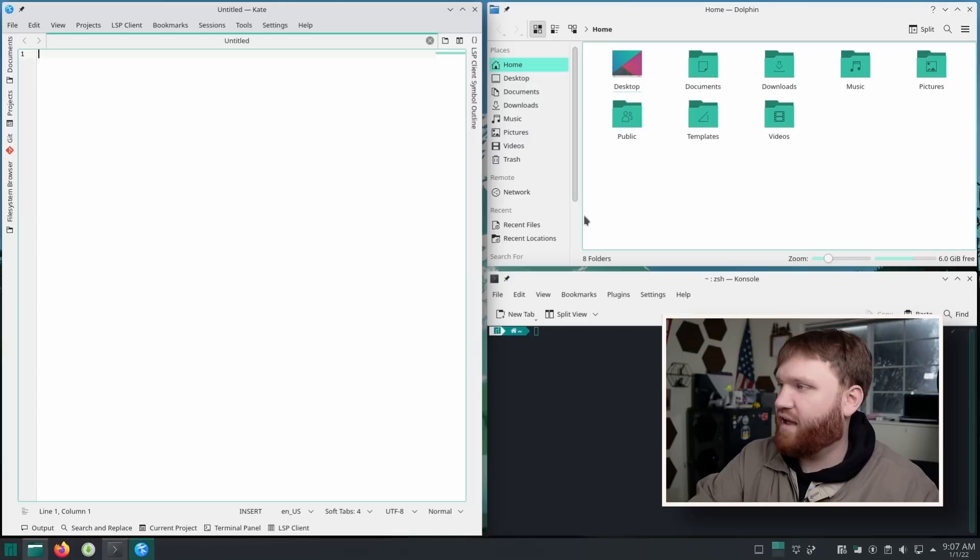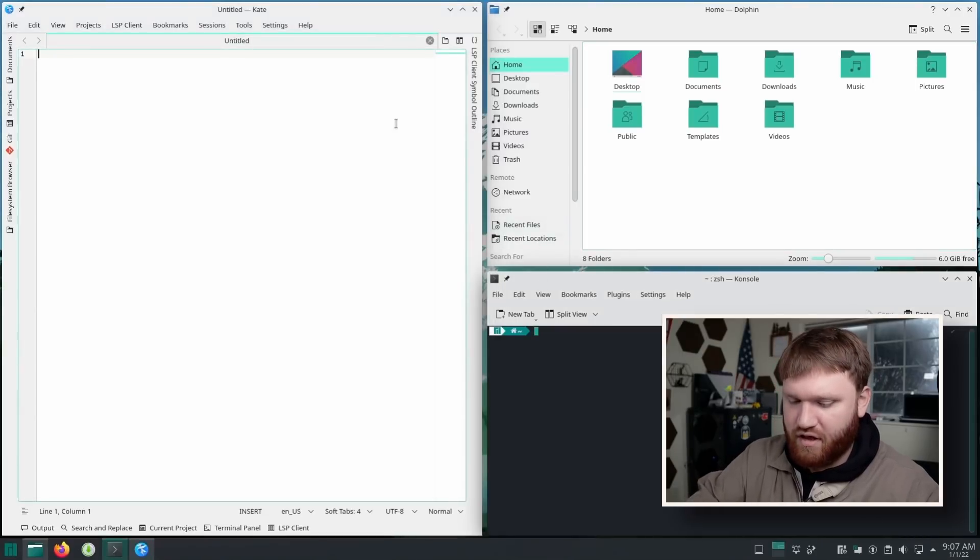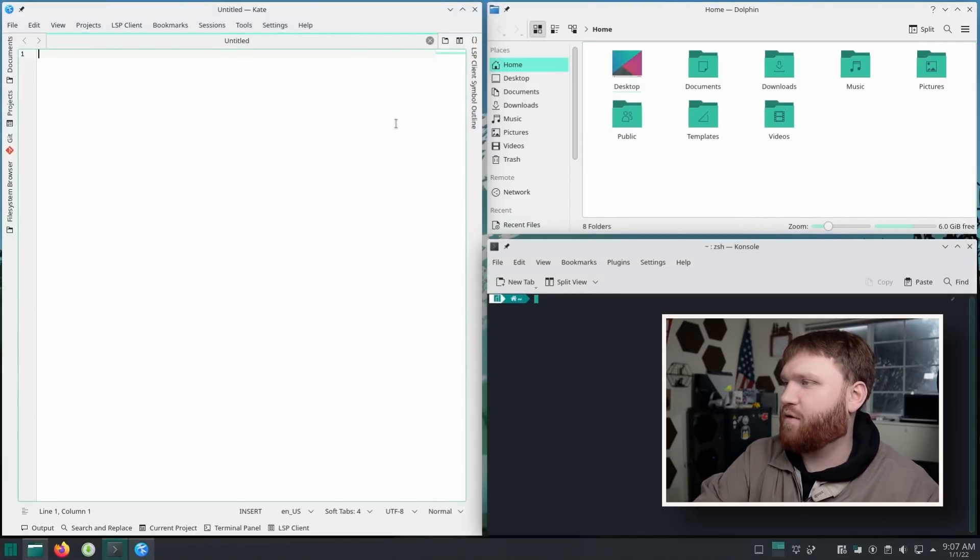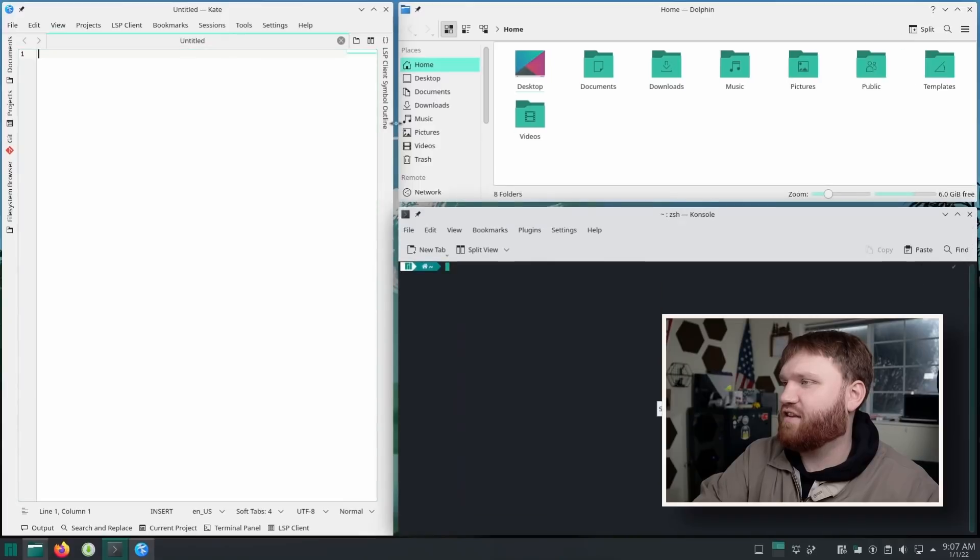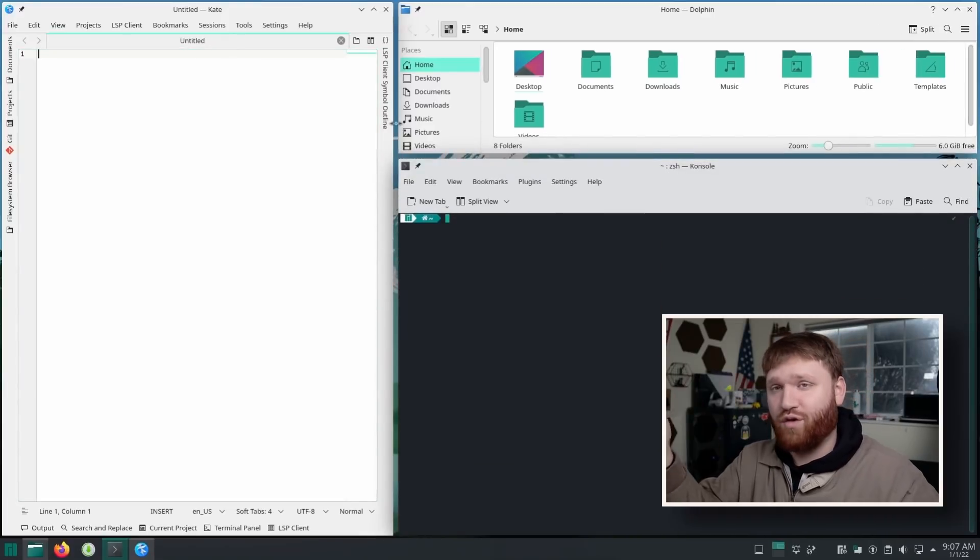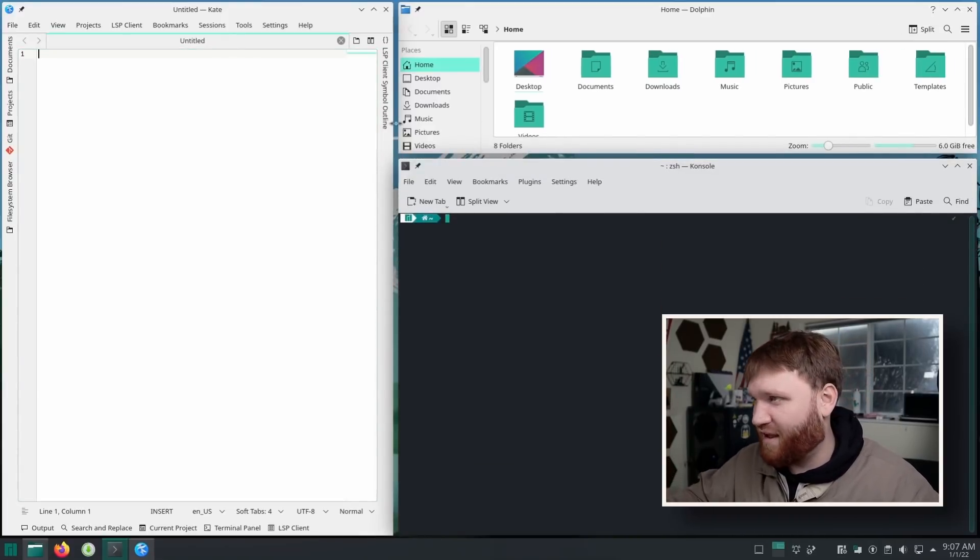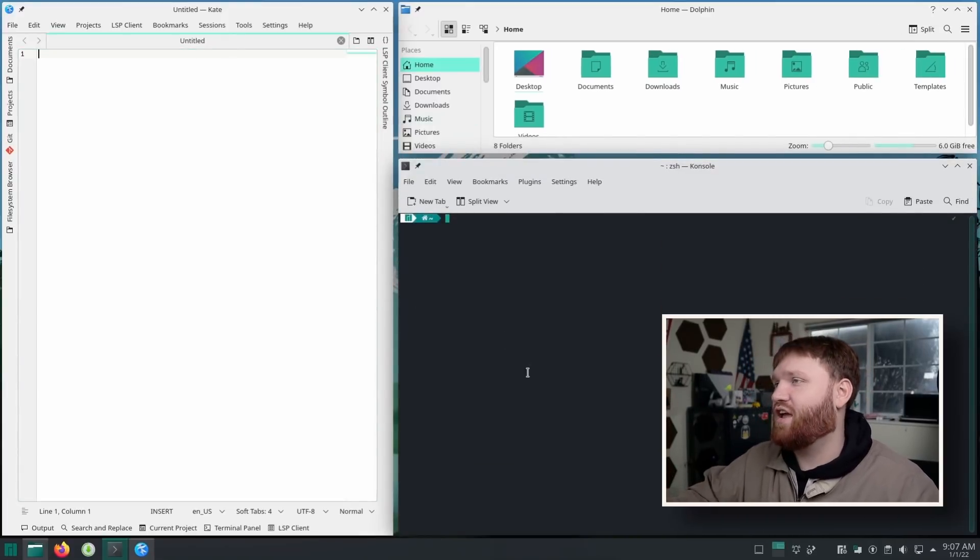So if I selected the terminal as my focus window, hold down these two keys, I could then adjust the size of this window. Really cool functions like any normal tiling window manager.